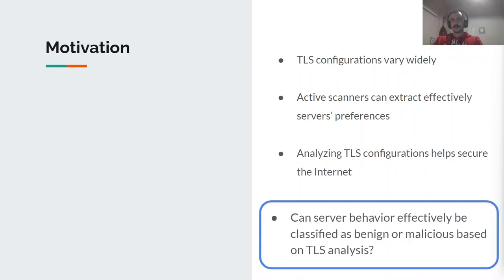In our work, we analyze these TLS behaviors and answer the question whether a server can be classified as benign or malicious.